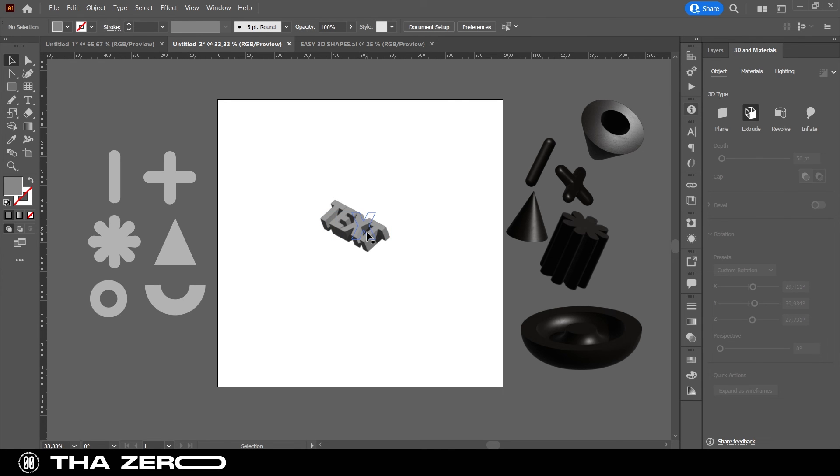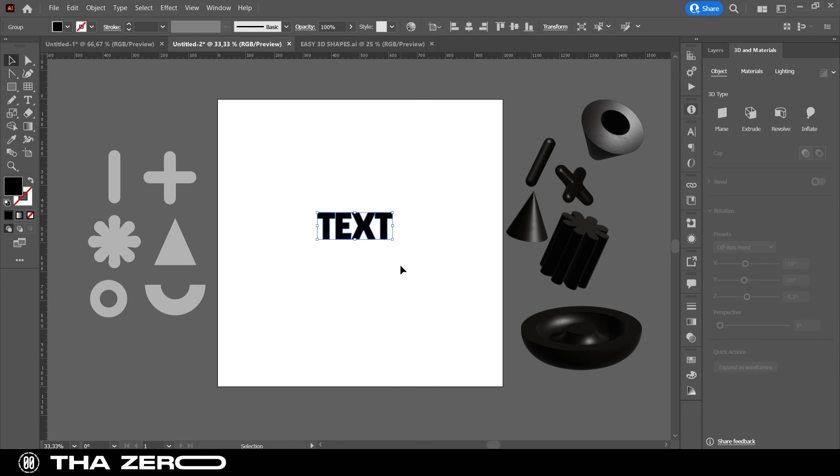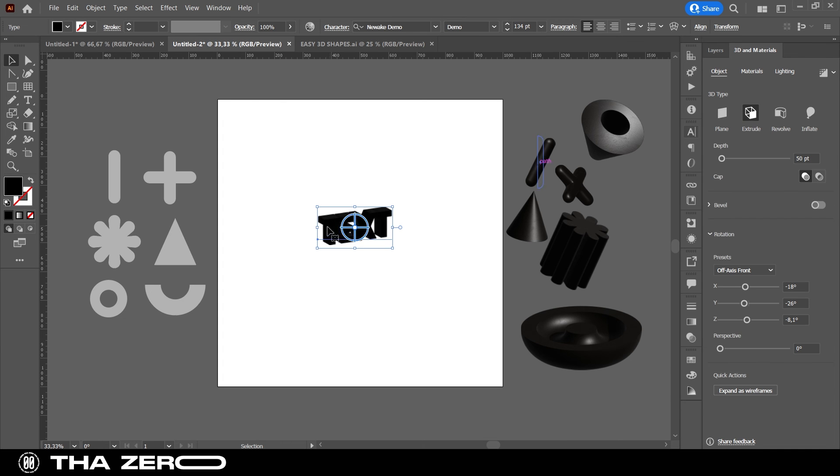I hope this video was helpful and you understand how to take advantage of the Illustrator 3D options. But there are so many other features, that I will show you in the next videos. Subscribe and activate the bell to keep you updated.